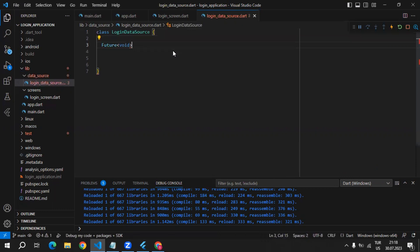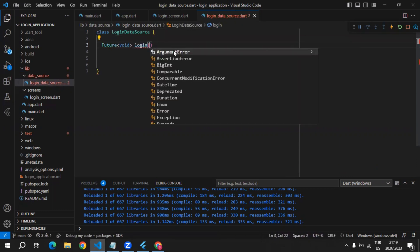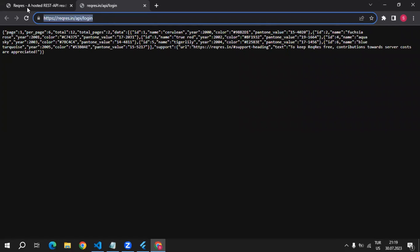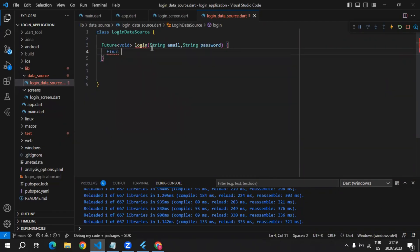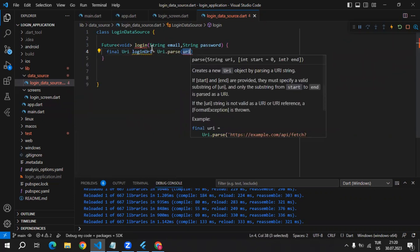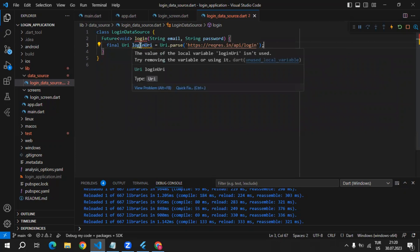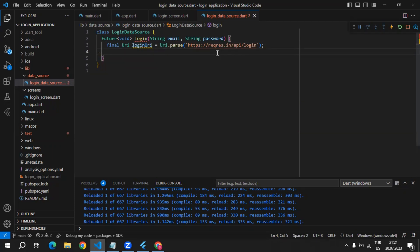Inside of the LoginDataSource we can create a future method. I will name it login. Inside this login method we can expect two parameters: the first one is going to be email and the second one is going to be password. Then let's start to consume this URL. I will create a final property with URI type named loginURI, then we can use the URI.parse method which is going to get this URL and parse it to the URI we can use for login requests.